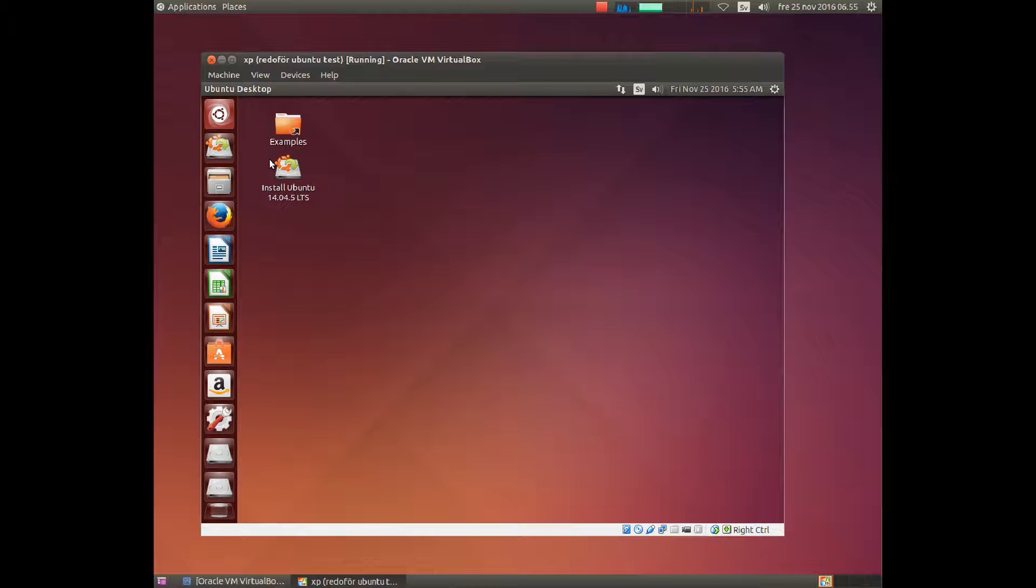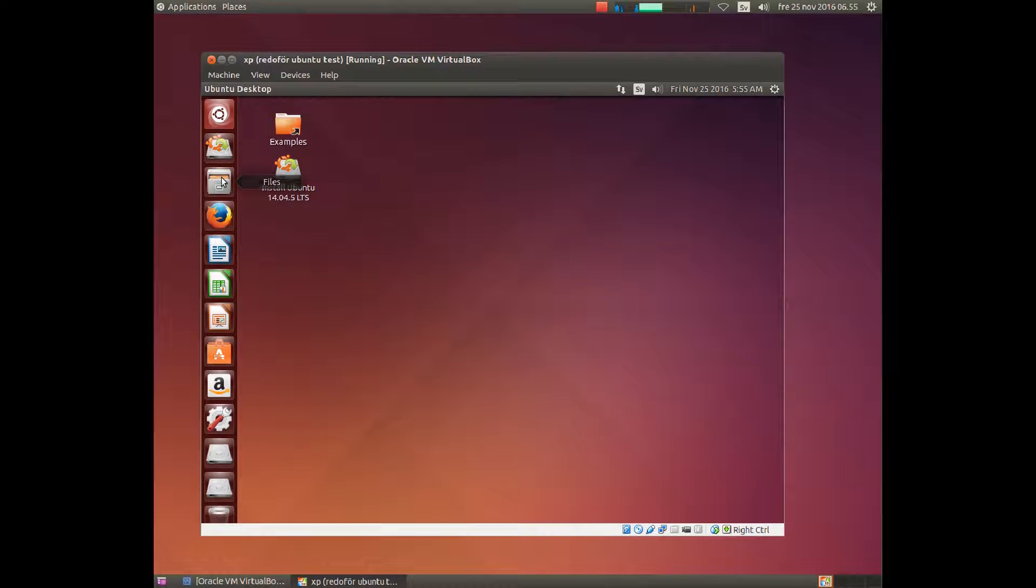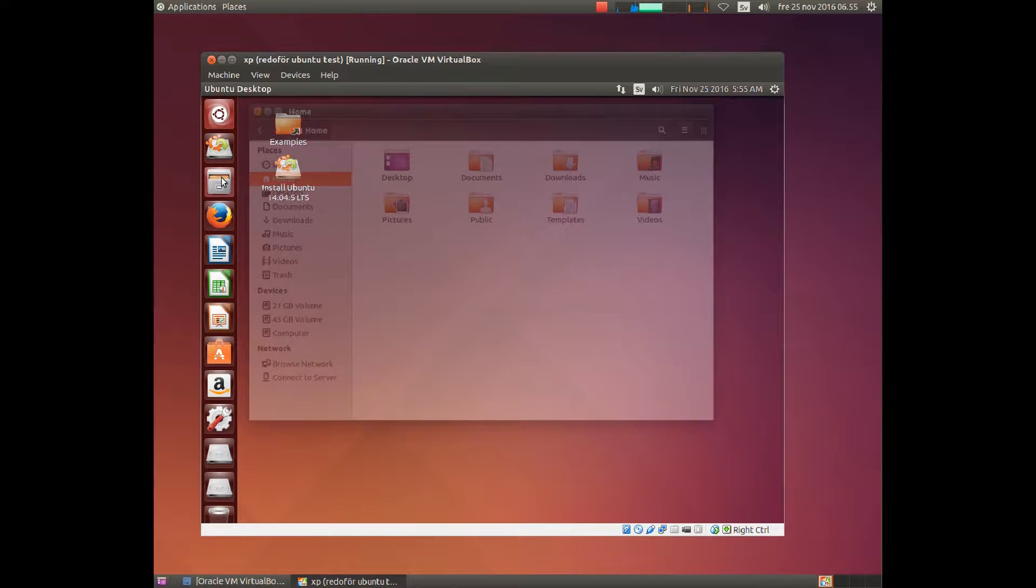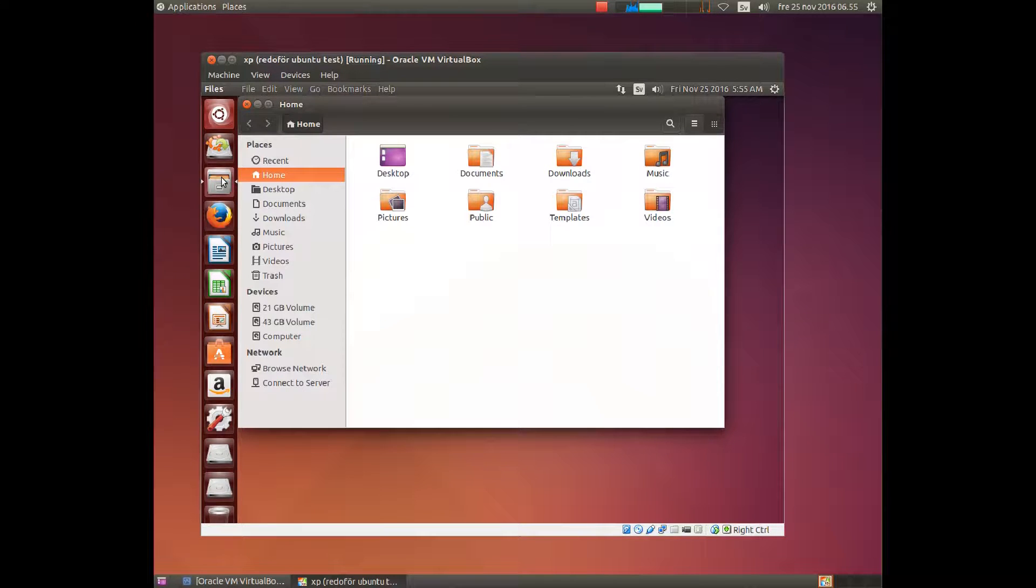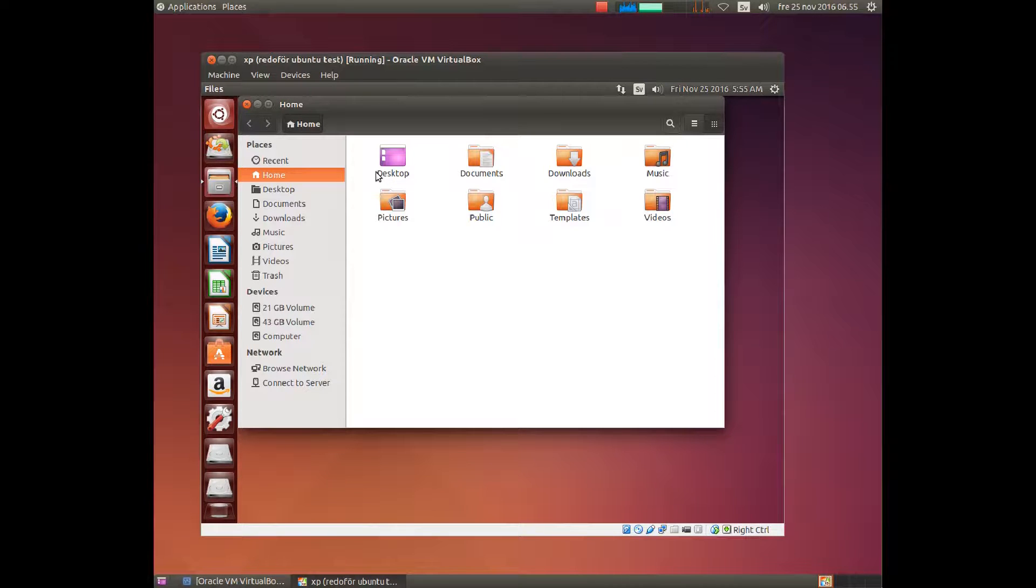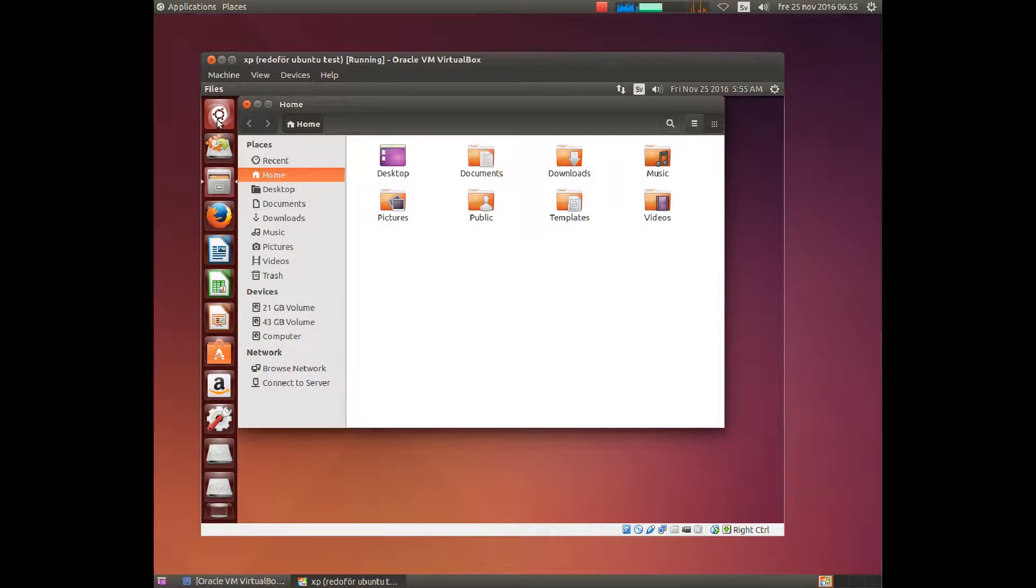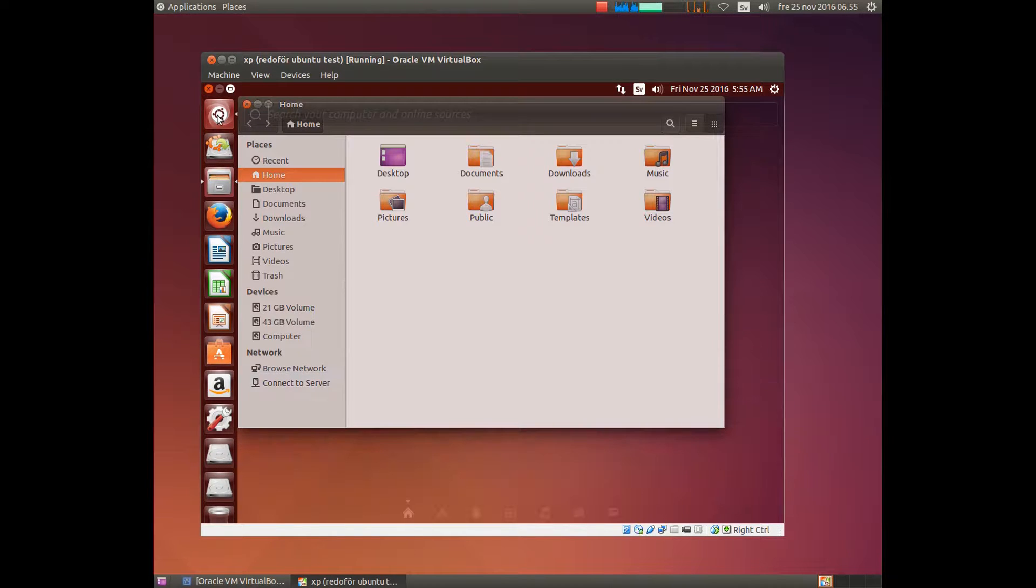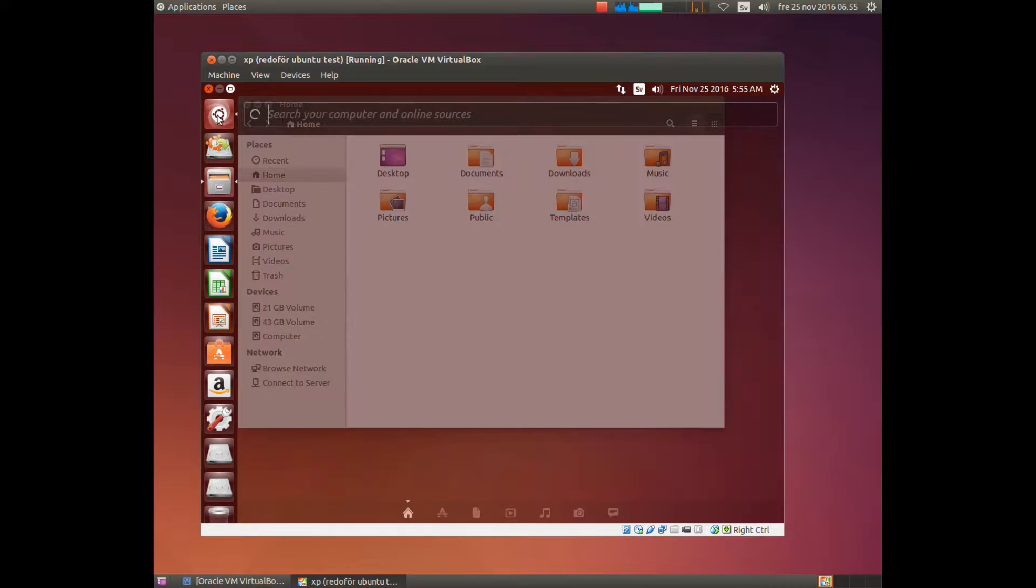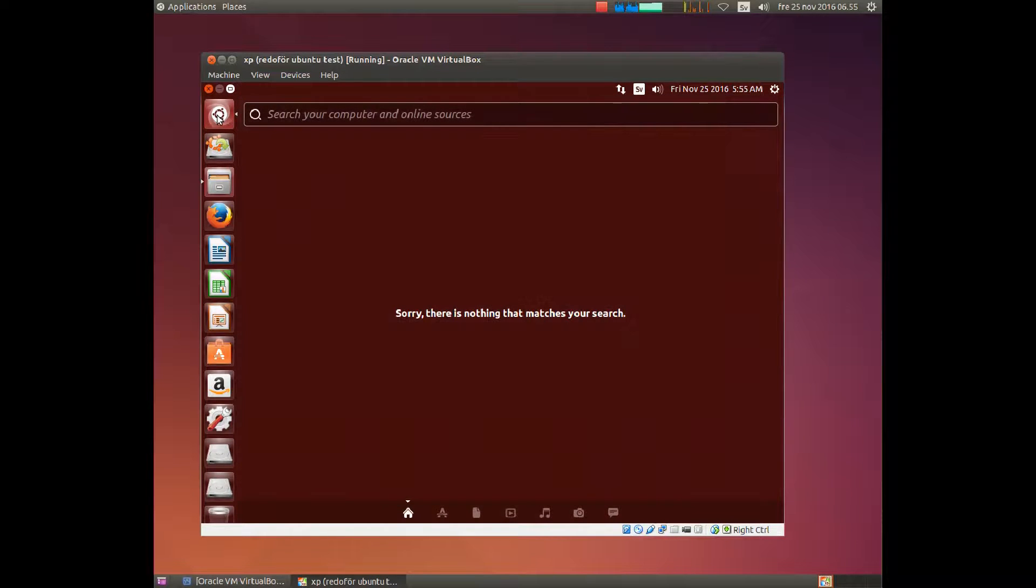The most common programs are located to the left. Simply start them by clicking. As you can see they load quite slowly. The file manager Nautilus we have on the screen now is one of the fastest. If you want to start other programs go up here, and this process is quite slow.